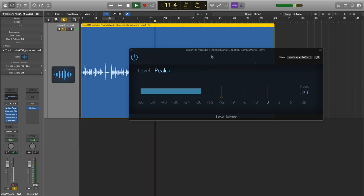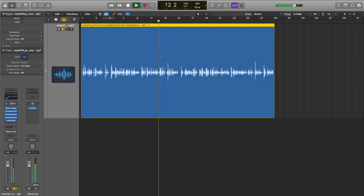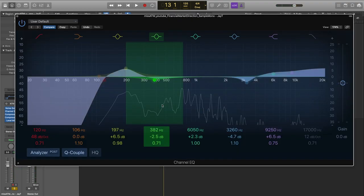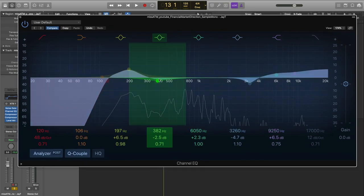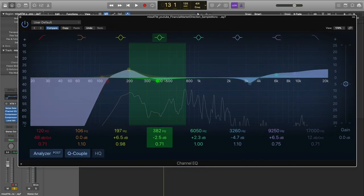Now it sounds like a much smoother, nicer level. I'll fine-tune a little bit and I want to go back to the EQ to shape it better. I want to get more warm, less boxy. I'm hearing that room noise is coming through a lot more now, so I want to identify that frequency and fix it.